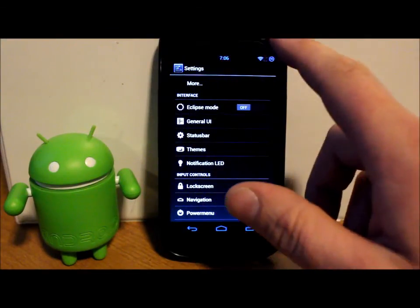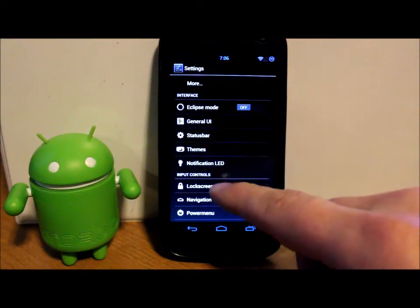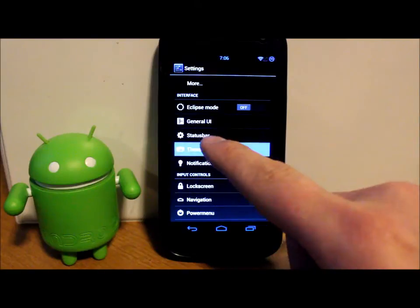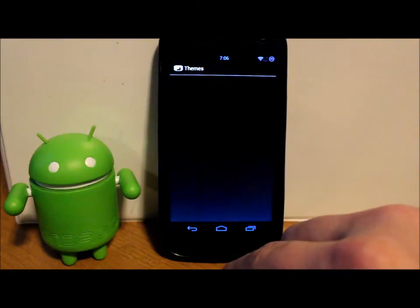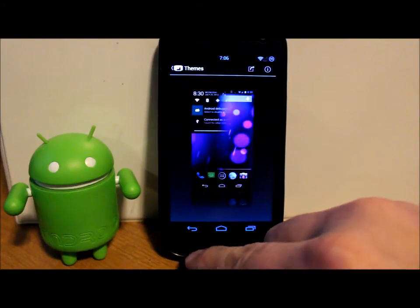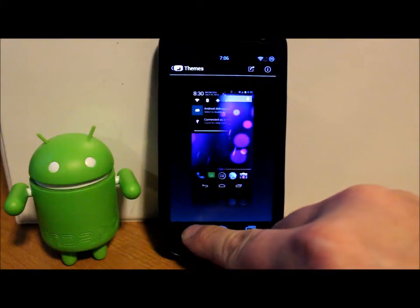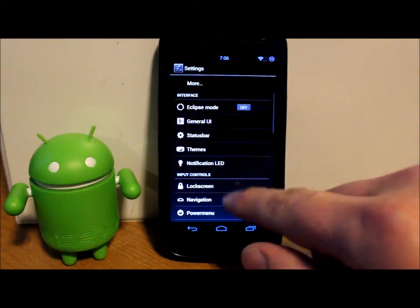Notification LEDs. What your LED looks like for different notifications. You do have theme chooser built into this, which is very awesome. Pretty standard.